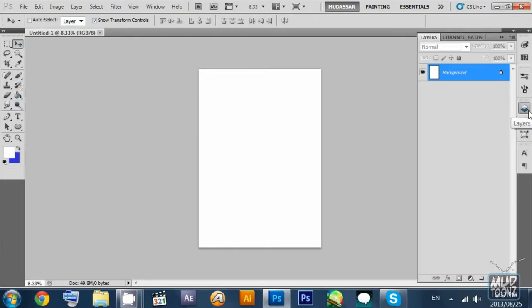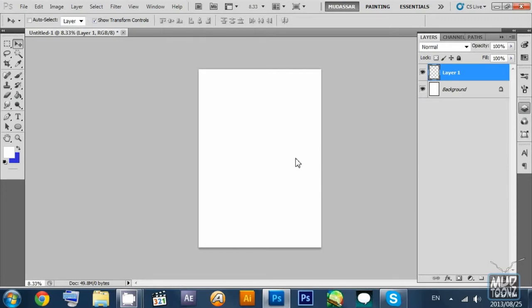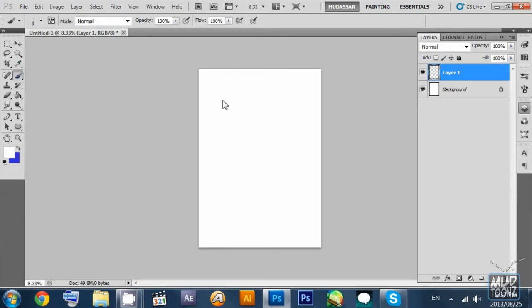I'm not very satisfied with the white background color, so I create another layer and change the background layer color to something of a darker tone. My PC went a bit stalled so I paused and played it back again.